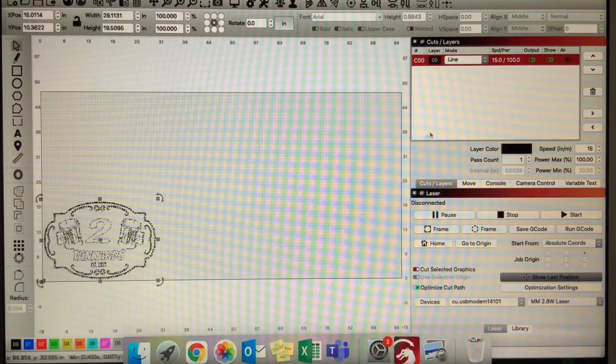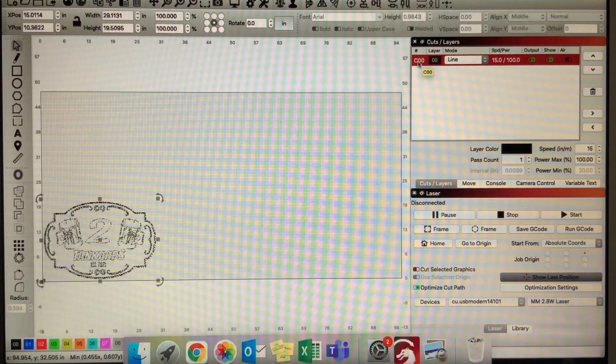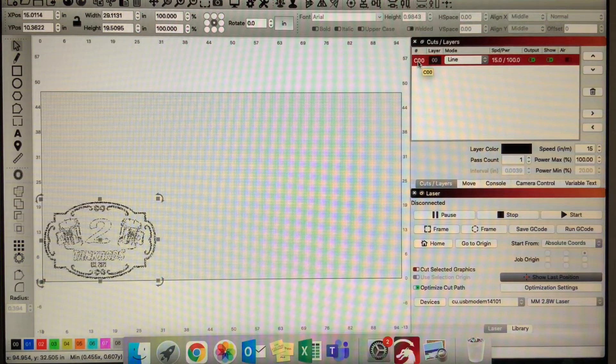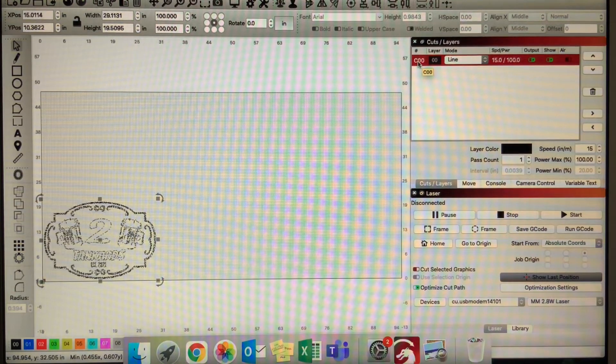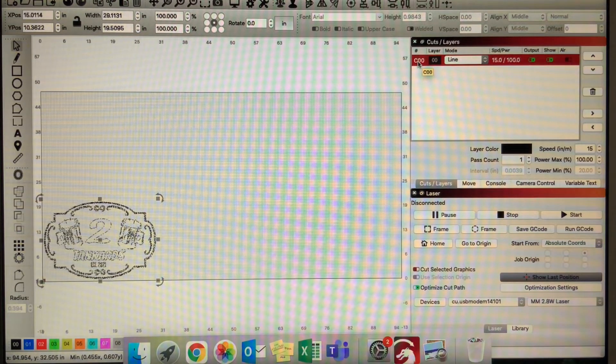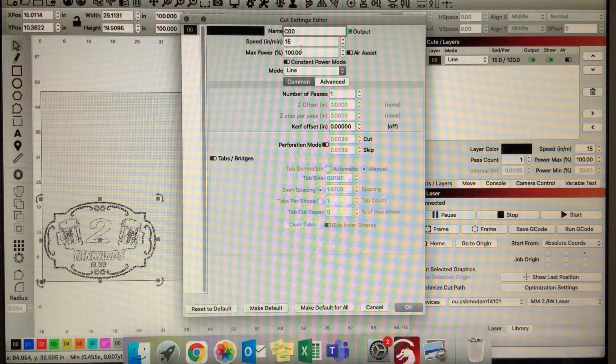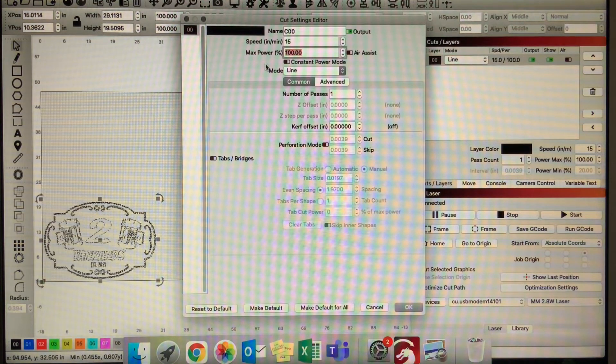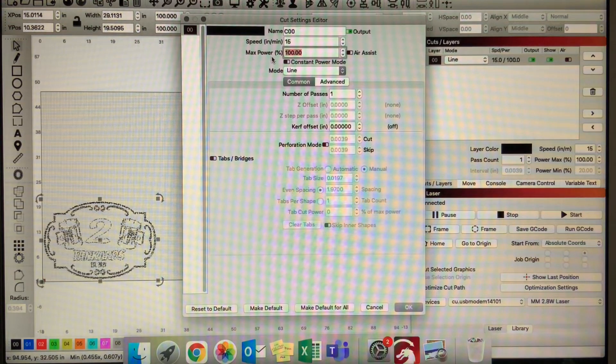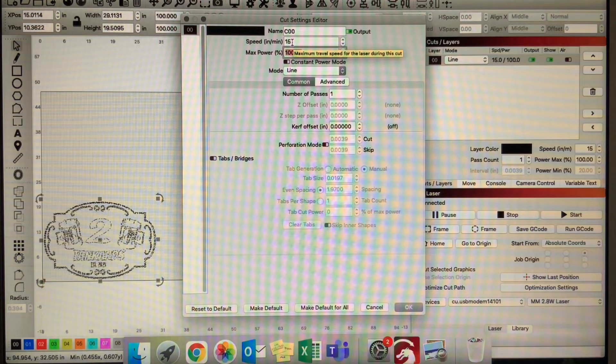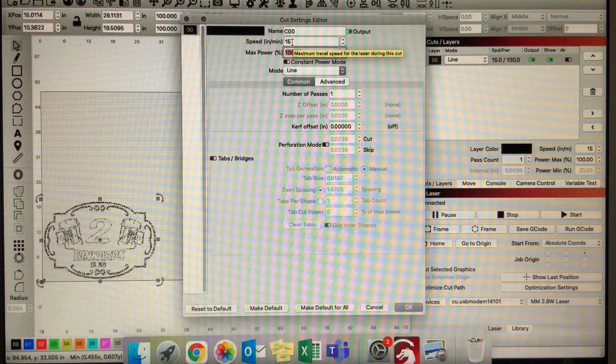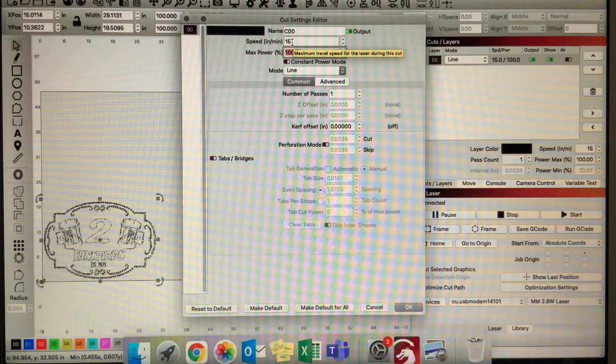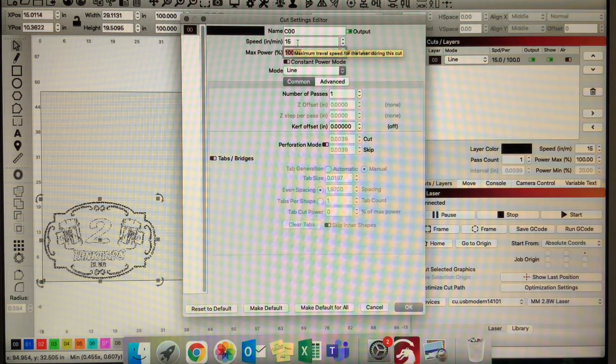Once I have this set, I need to set my speed and my burn limit, which is my laser power. I'll double-click on this layer and make sure that my max power is set to 100%. I usually adjust my speed between 15 to 20 inches per minute, or roughly 508 millimeters per minute if you're working in millimeters. Make sure both of those are set and hit OK.